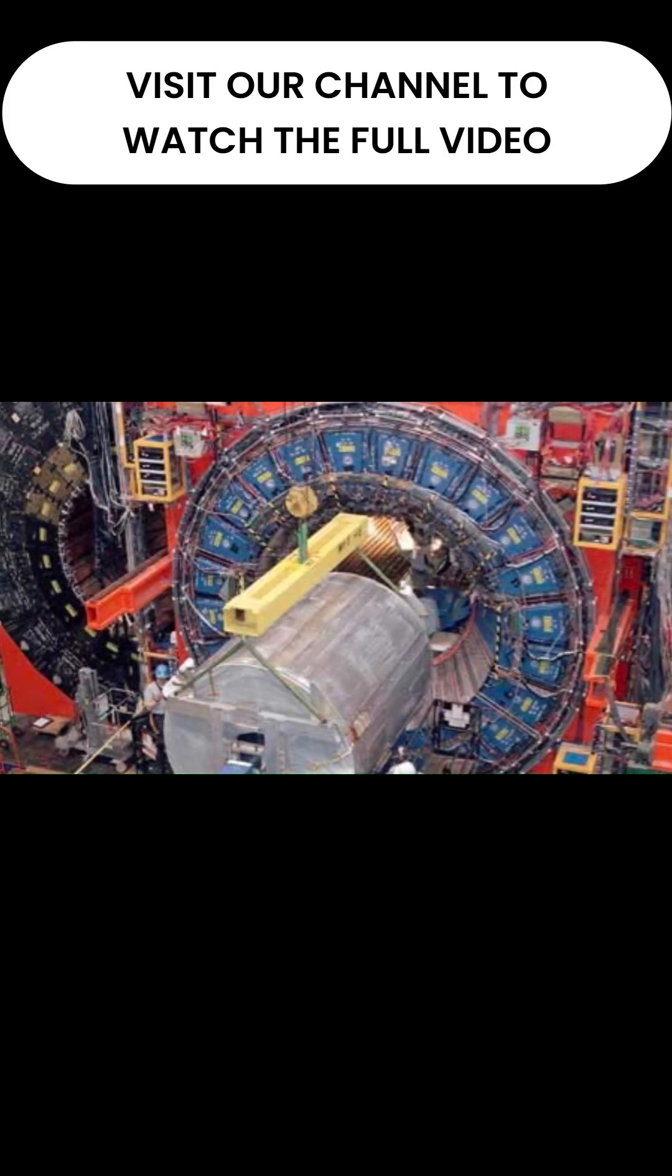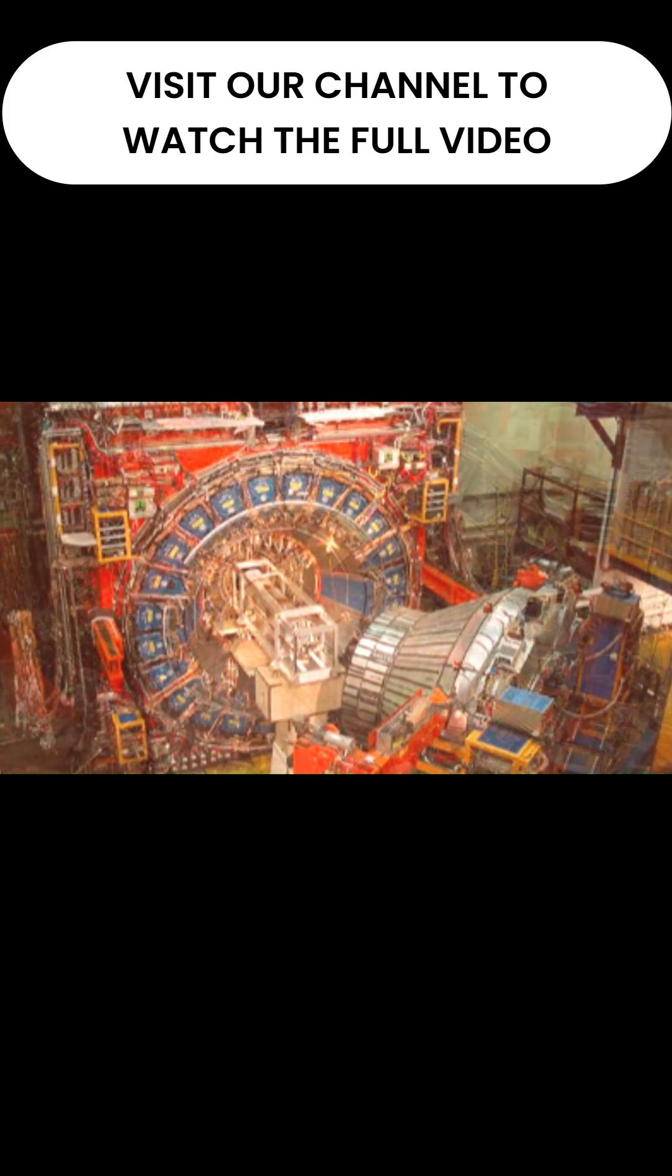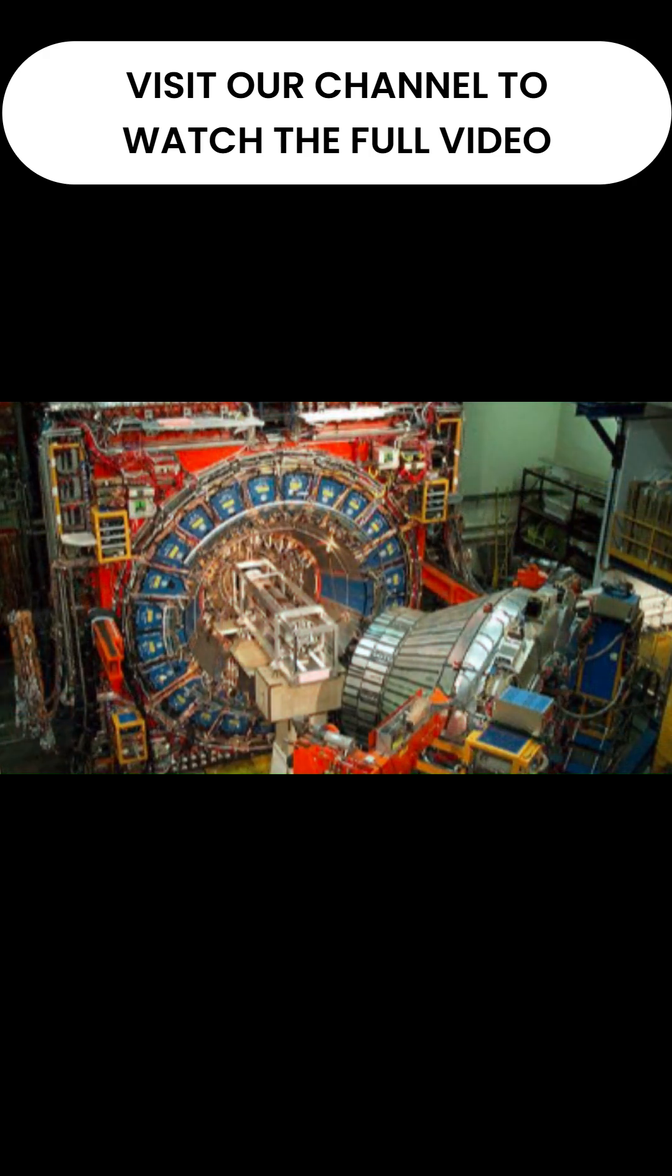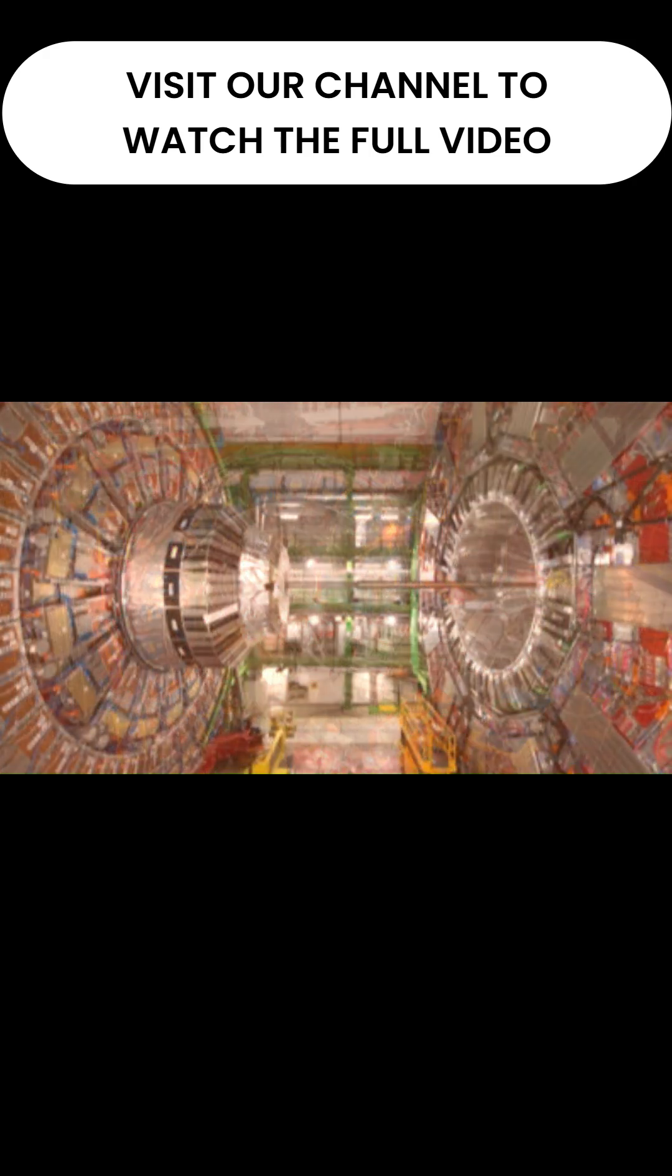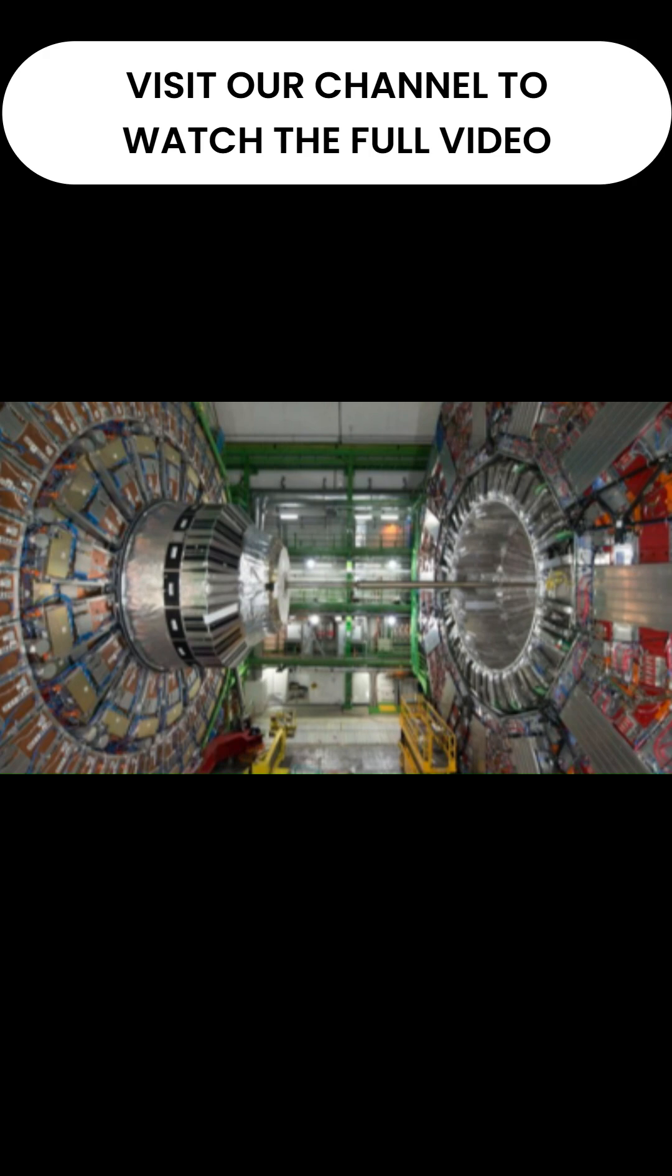Inside the Tevatron ring, two giant competing experiments were built to sift through the debris of these collisions: CDF, the collider detector at Fermilab, and D.